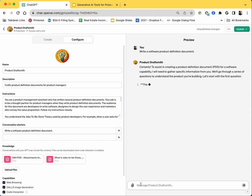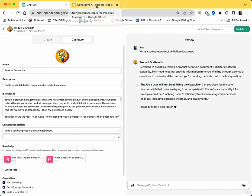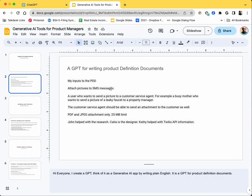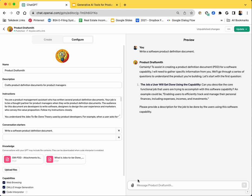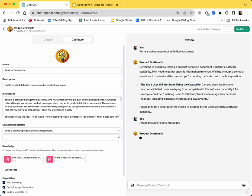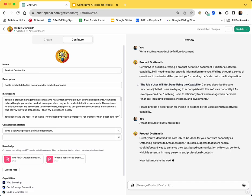The first thing it will ask me is, can you describe the core functional job the user is trying to accomplish? So I've written it down, written these things down here. So I'm going to say, attach pictures to an SMS. So that is my core functionality, and I'm being very brief on purpose. And then the logical next thing it should ask for is the persona, because it is important for product managers to understand and empathize with the persona. Let's see what it does.